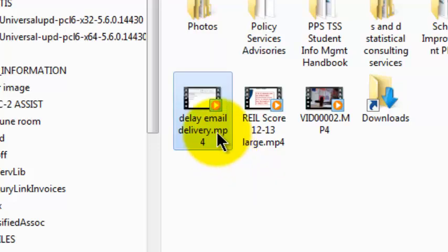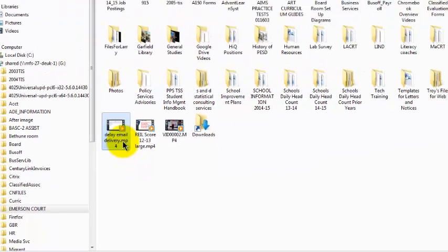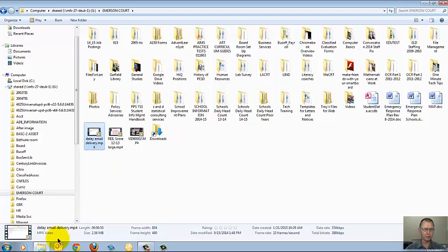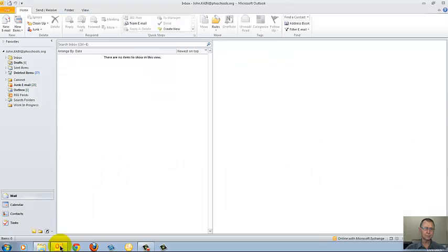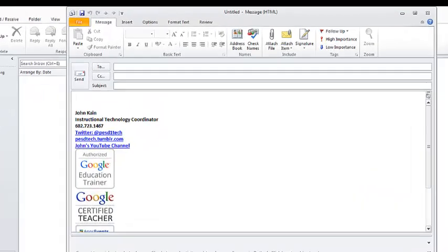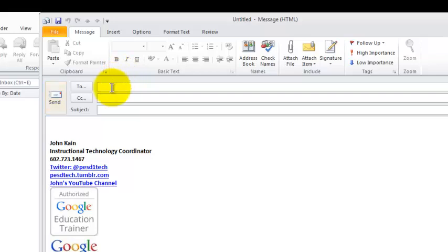So I've got this file saved to the Emerson Court folder on the G drive. I'm going to launch Outlook. I would click New Email. I would put in the names of the people I want to send this to. The subject will say Delay Delivery.